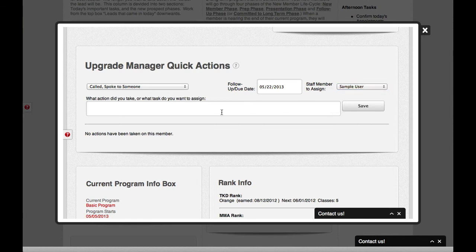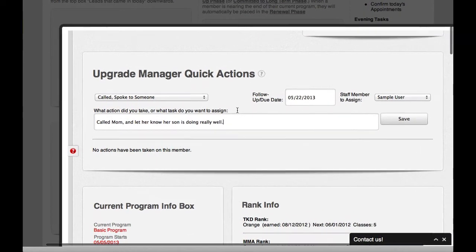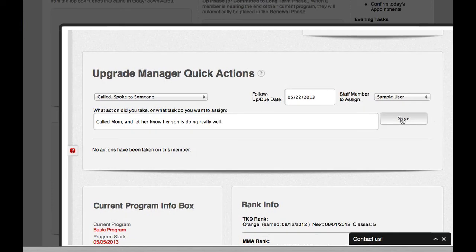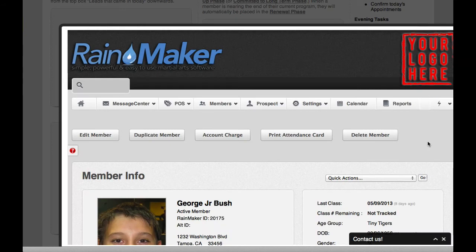And I can say, I called mom and let her know her son is doing really well. And maybe that's just like an awesome call that I'm calling the mom about. And I save that information. And it said the quick action was saved.